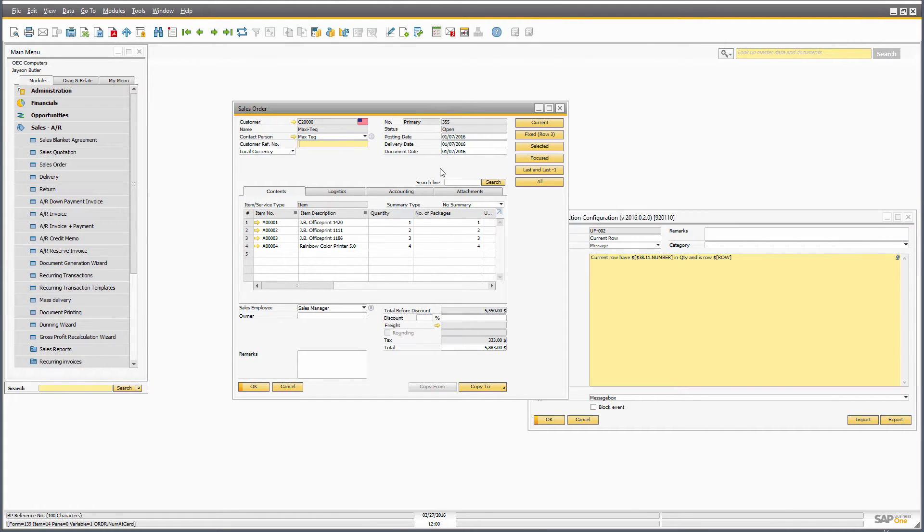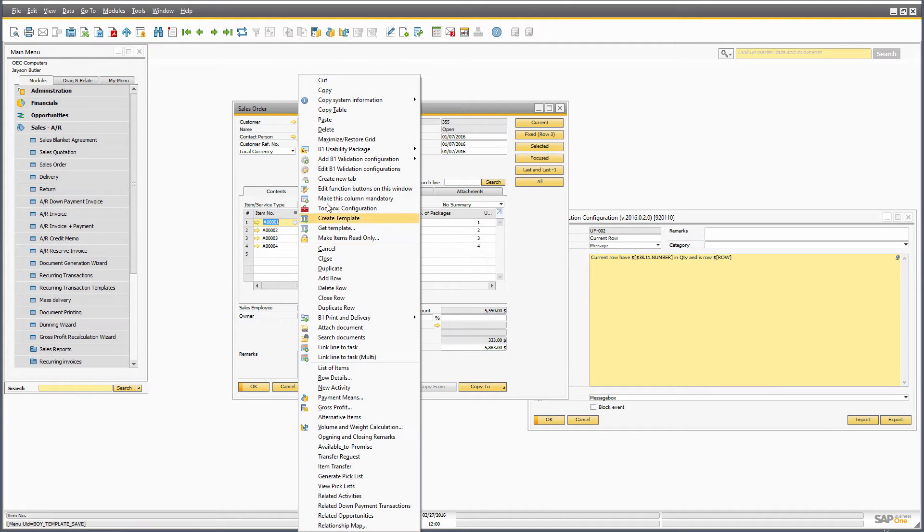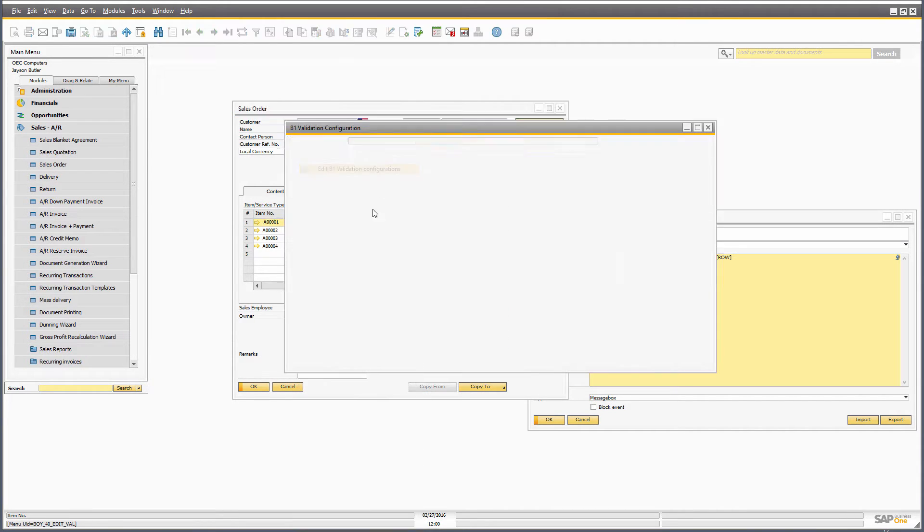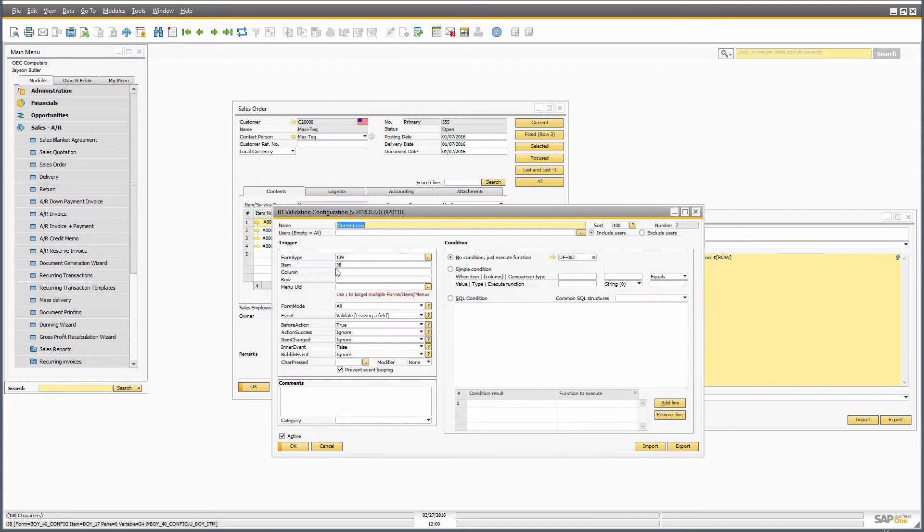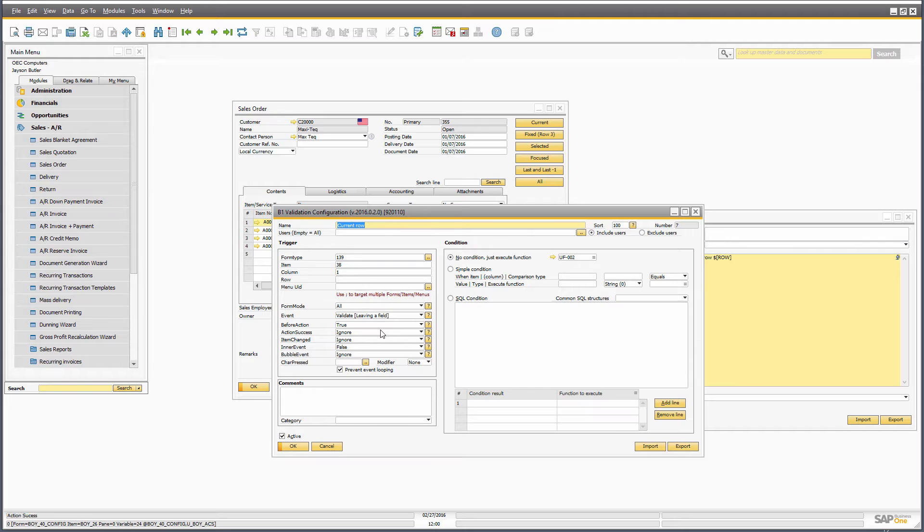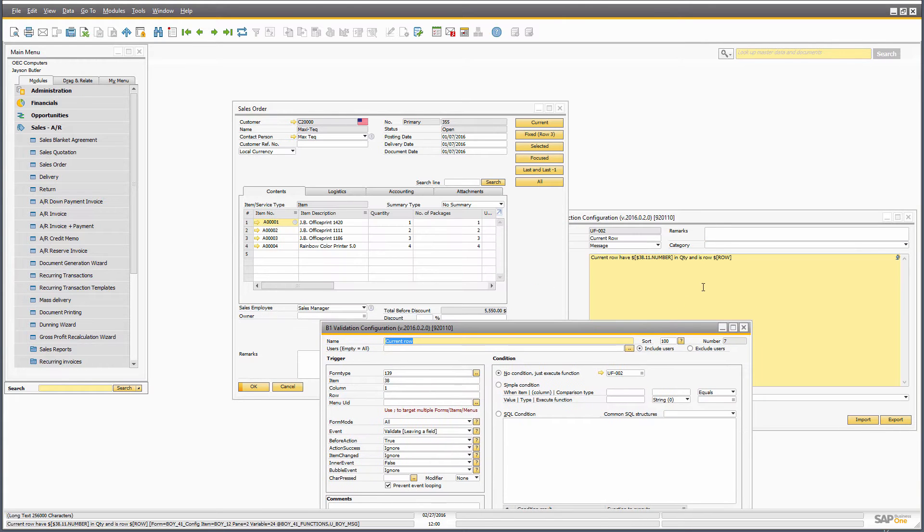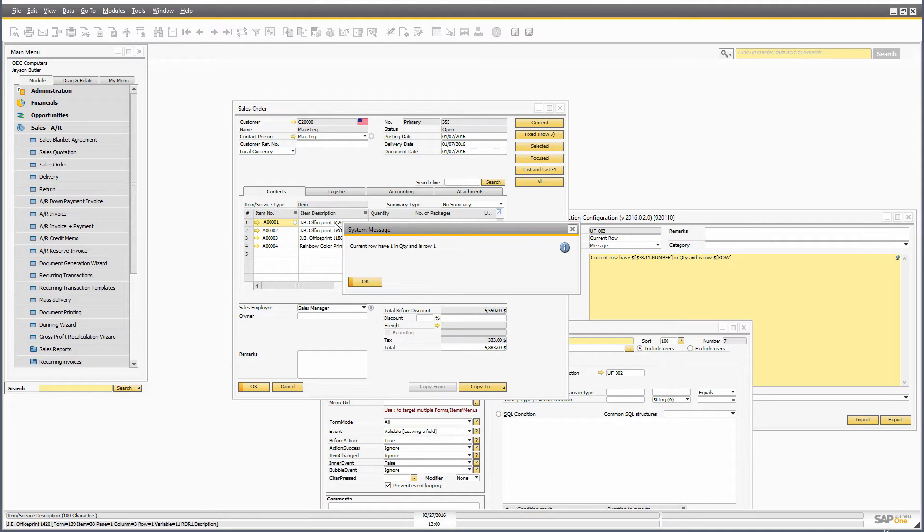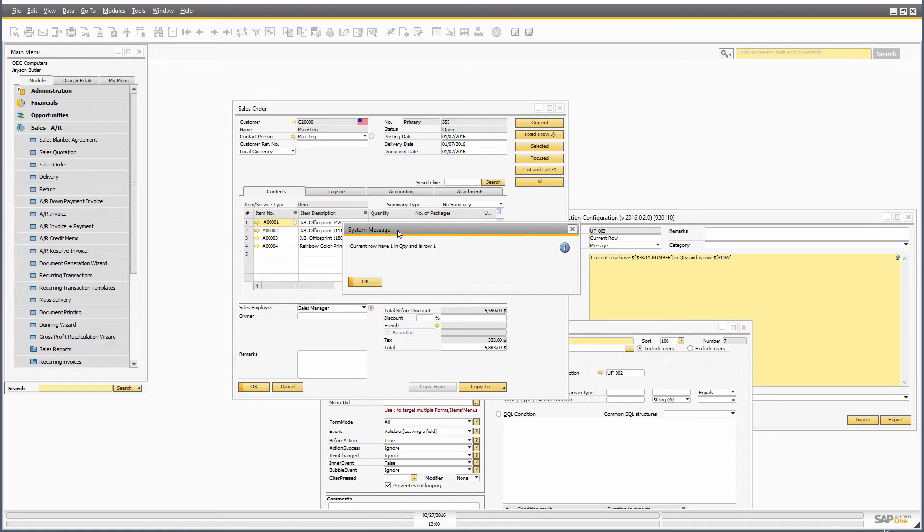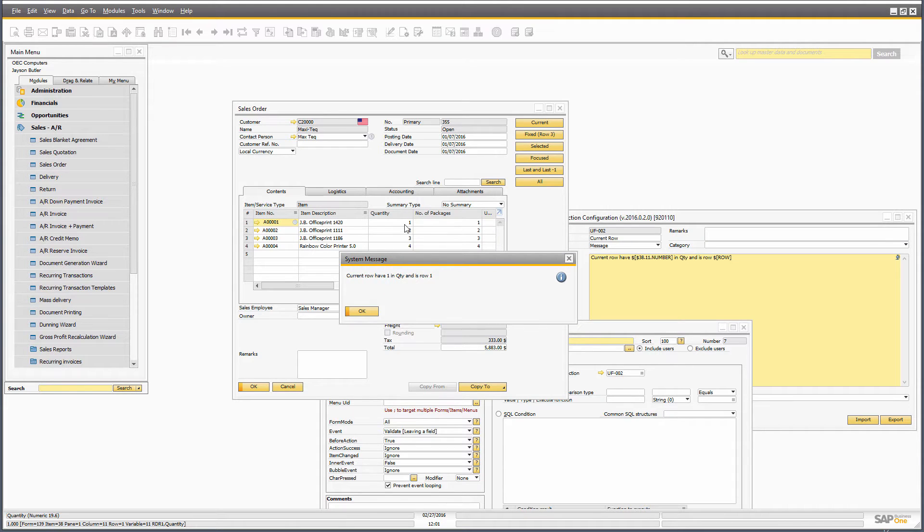So if I do this on row level, I have a little validation in here that basically just says every time we go out of the item code field, it shows this universal function. So if I go out of this field, it will tell me that it has one in quantity, which makes sense, and it's row one.